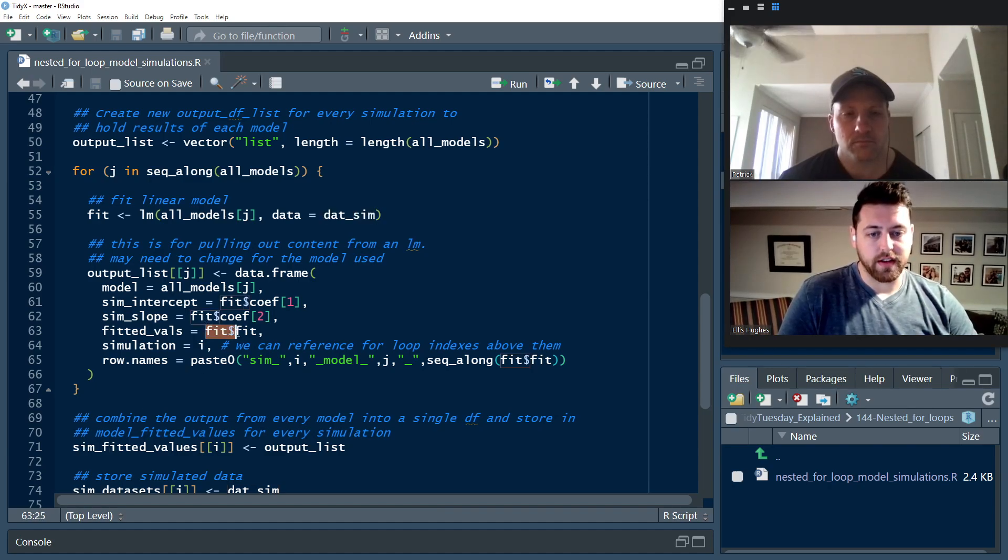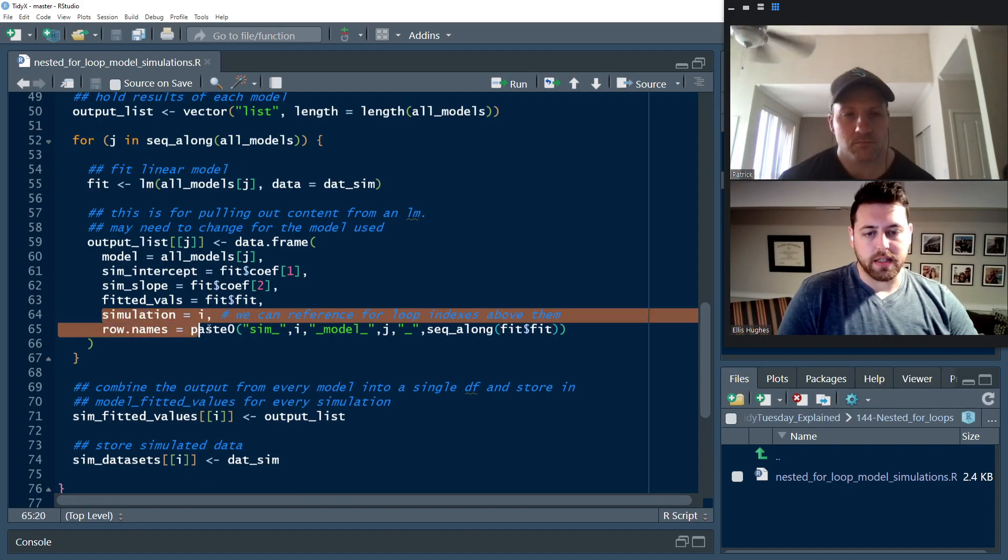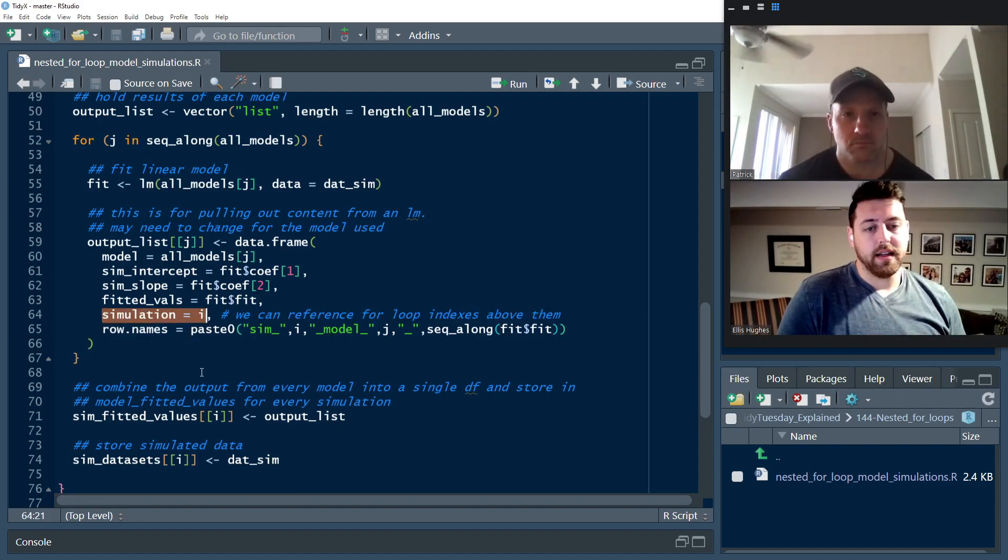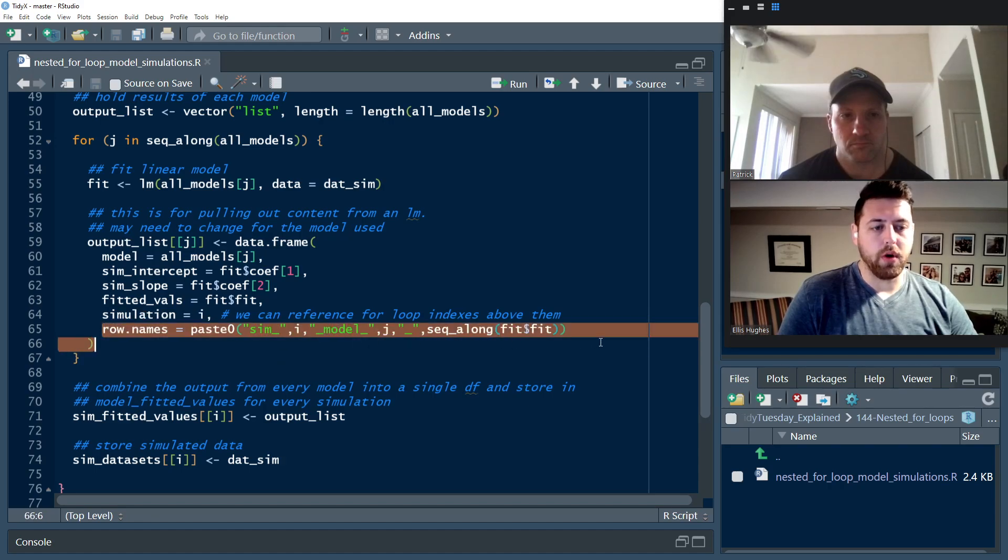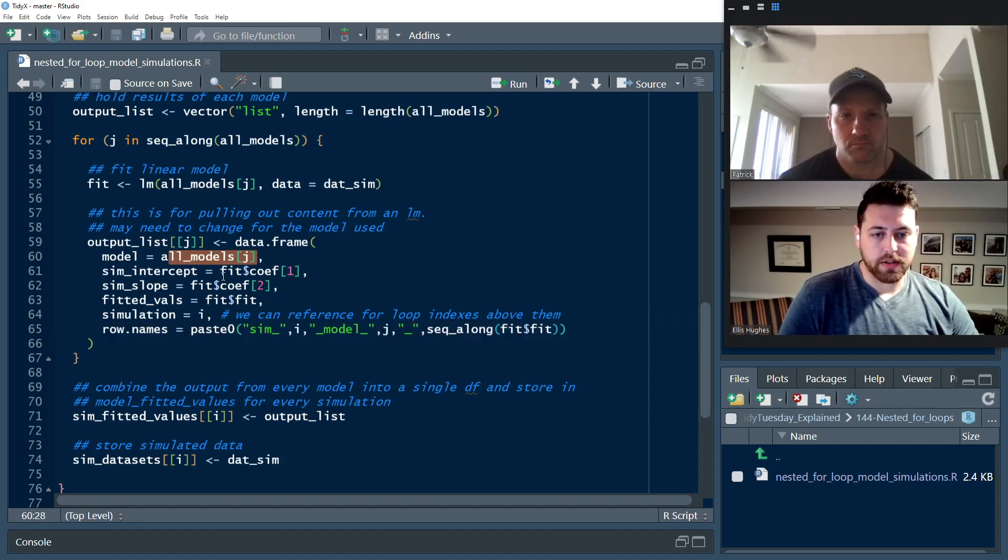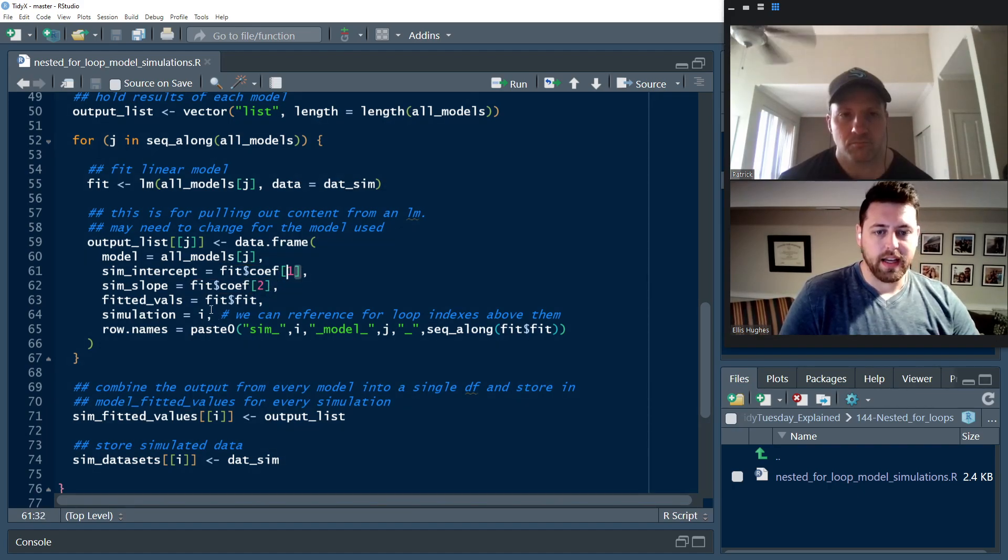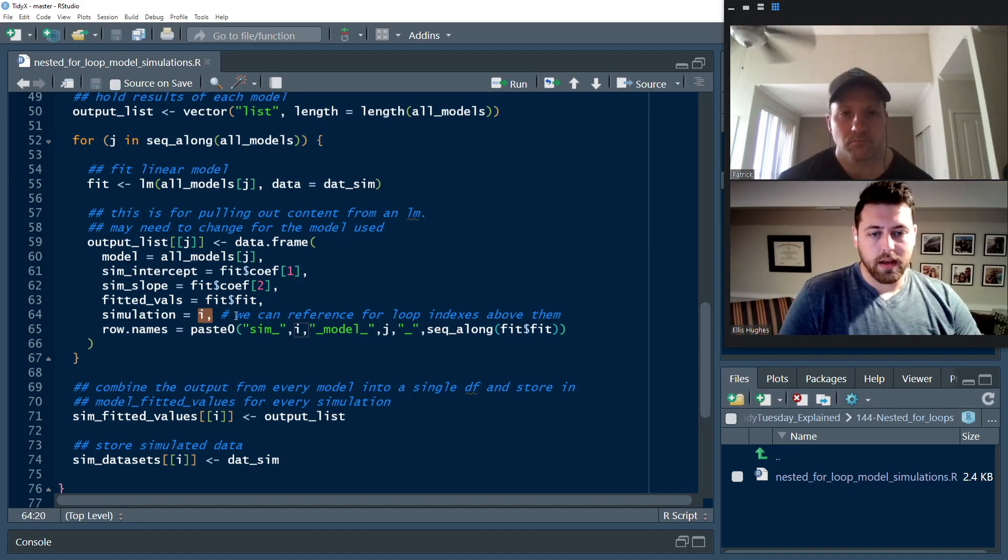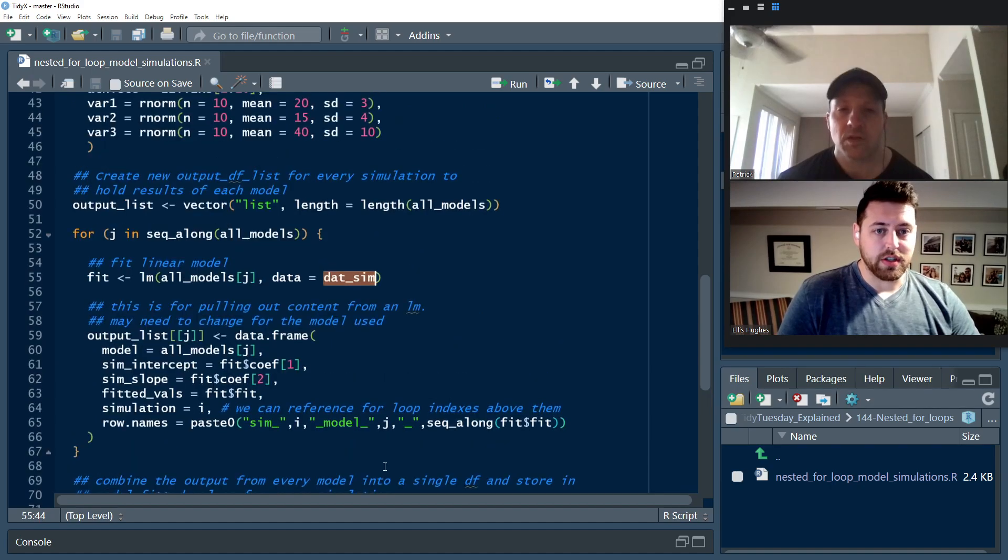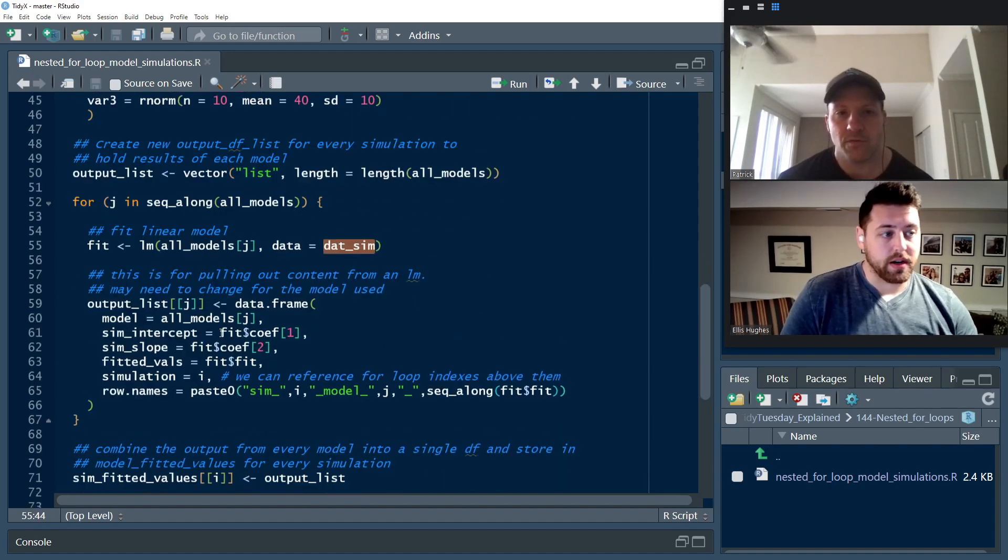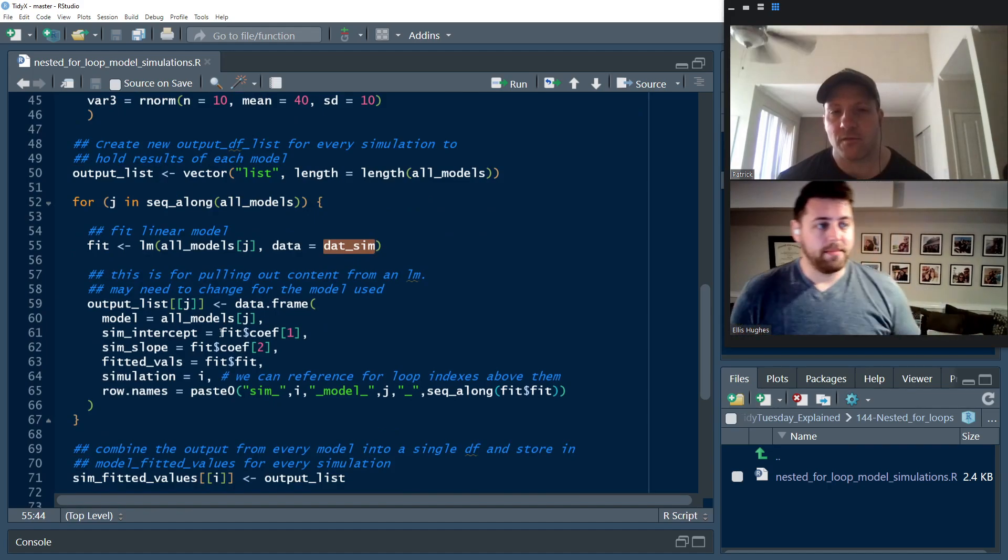And we're actually going to pull out what are the fitted values that we got based on datsim? What are the results that we would get from this fitted model? So we're going to go fit dollar sign fit to pull that out. I wanted to save also which simulation we use so that we have a record of that in our data set that we create, as well as we need to define the row names for our data frame. Because all models, fit coef, first entry, fit coef, second entry, and i are all only vectors of length one.